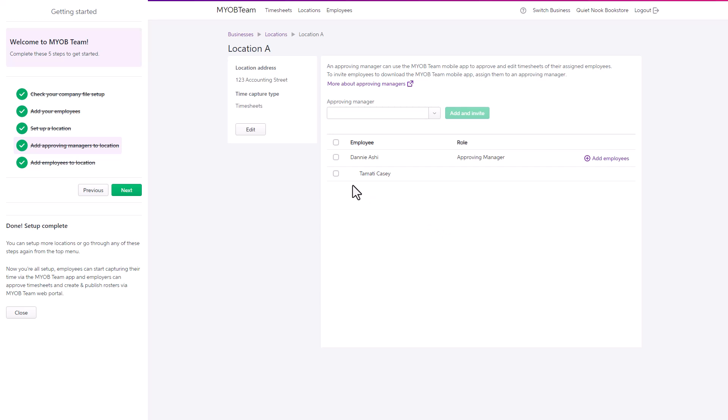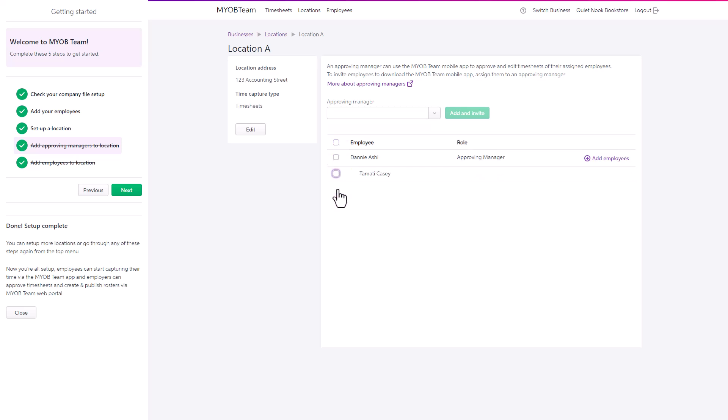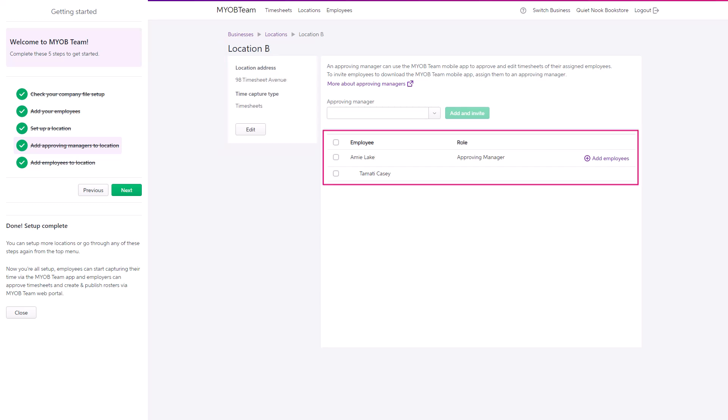Like the approving managers, you can reassign or remove them from their approving manager. You can add a different approving manager to a second location and assign the same employee to them.